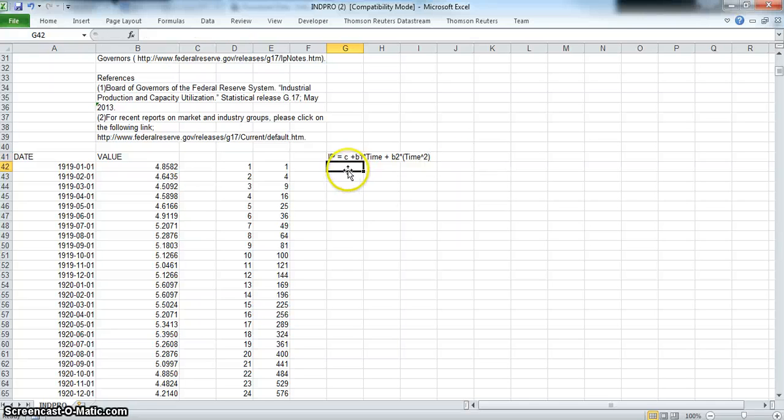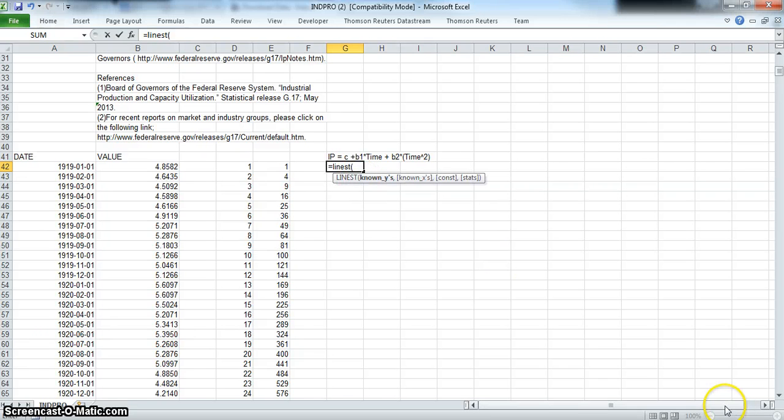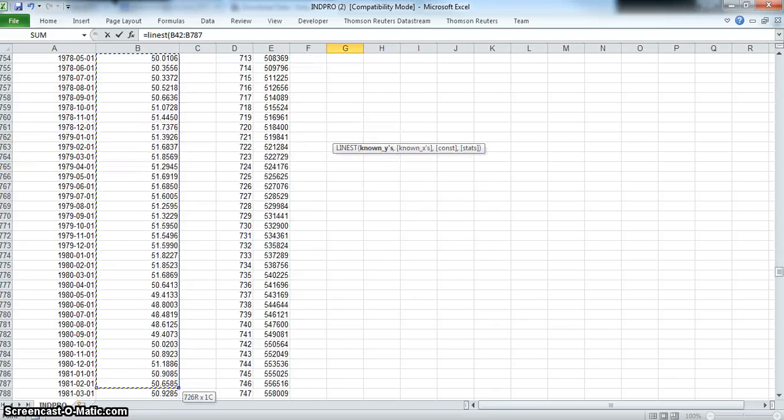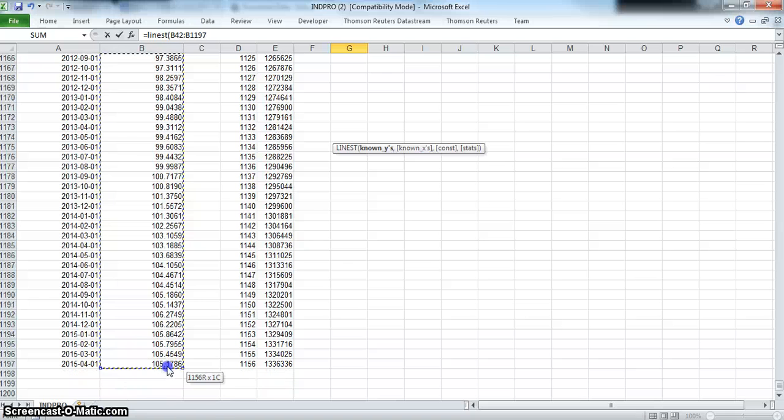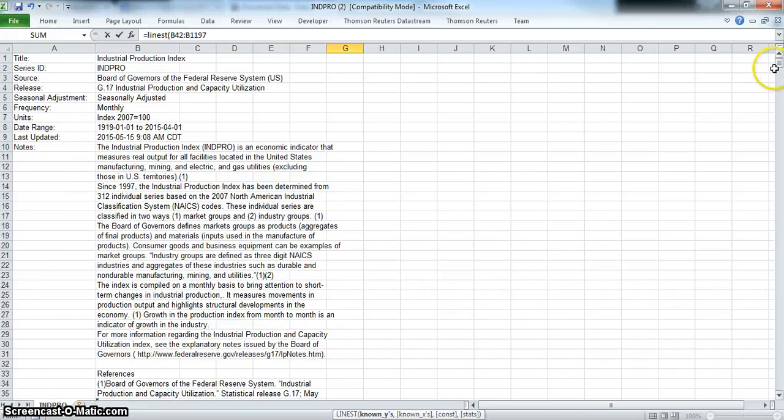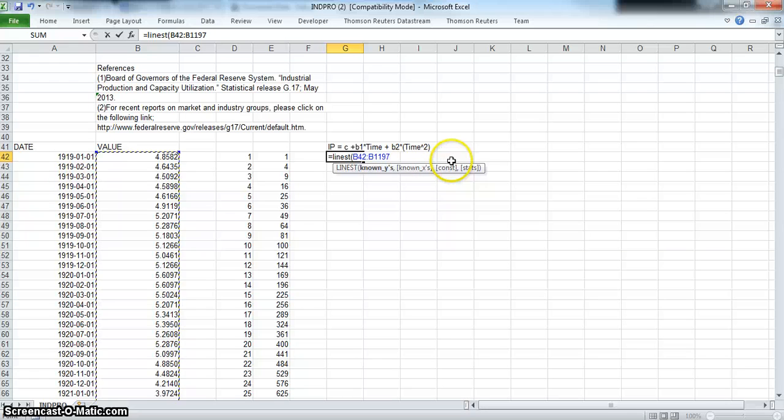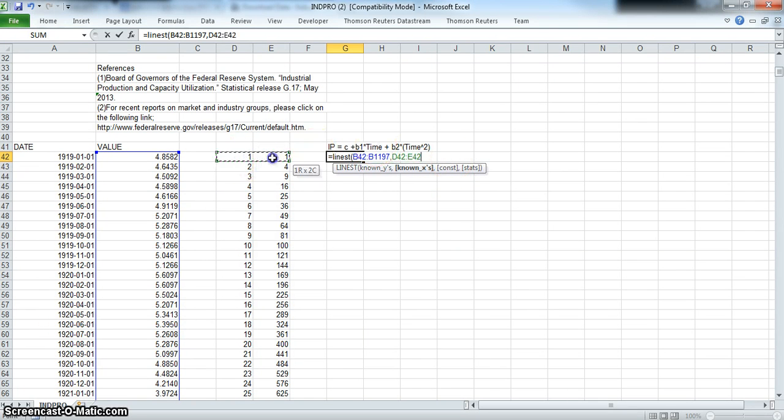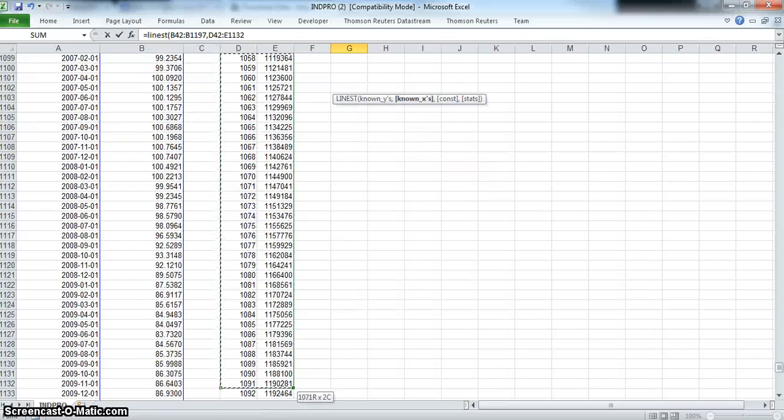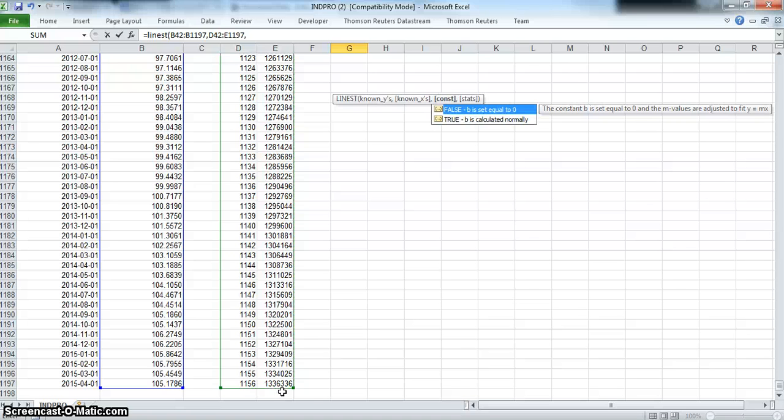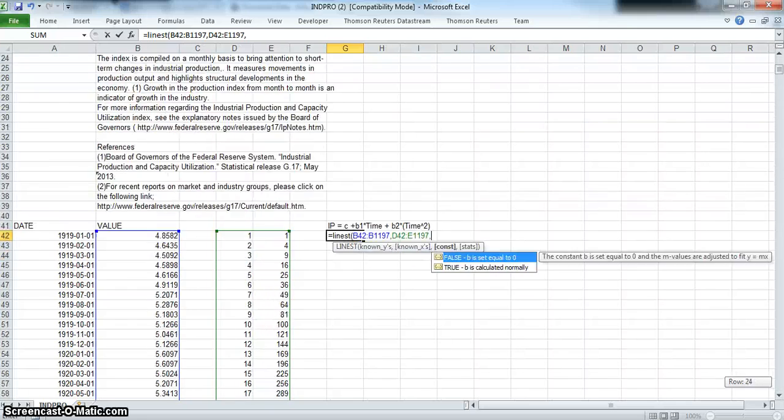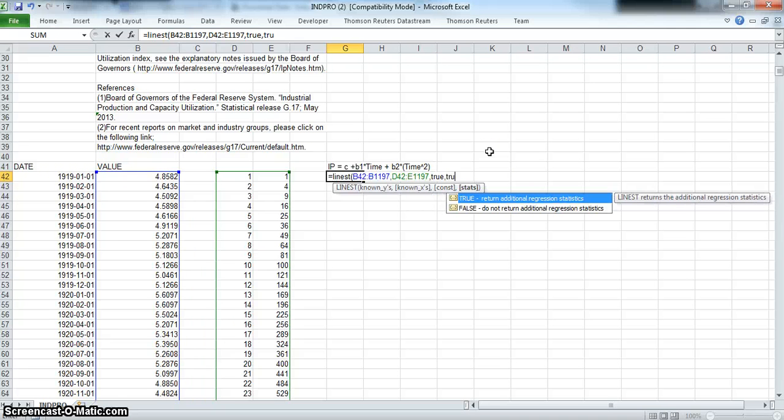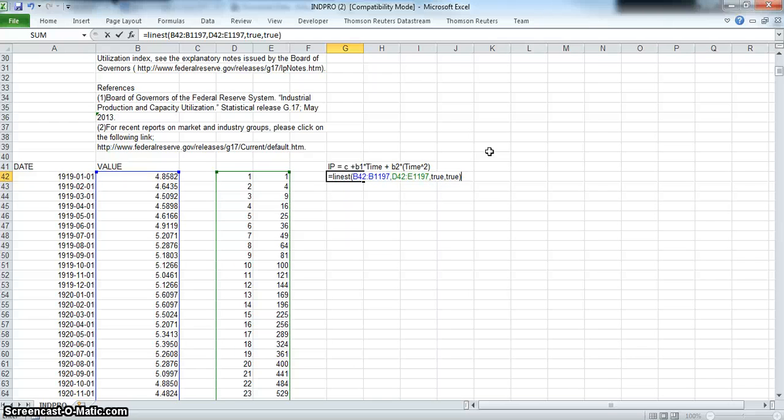To make this regression, we use LINEST. LINEST, open bracket. What are the known y's? What are the known x's? So we take these two: time and time squared. And do we want a constant in our relationship? We want to have a constant, so true, and true for other stats as well.